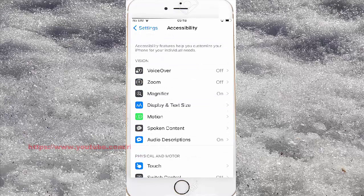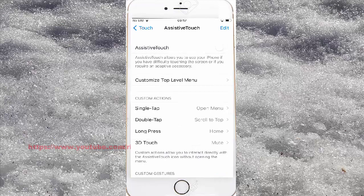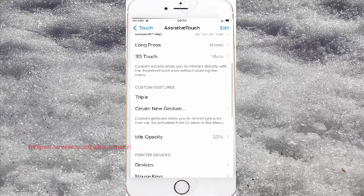Scroll down and tap Touch. Then tap AssistiveTouch. Scroll down the AssistiveTouch screen.